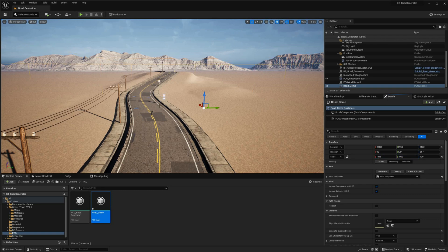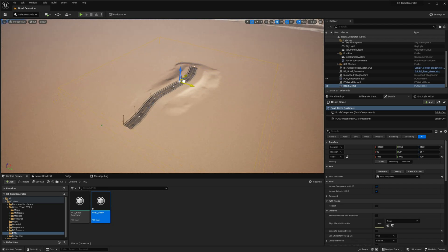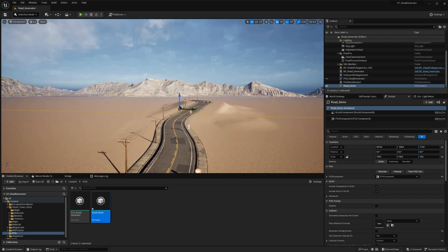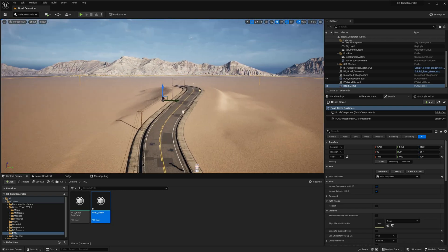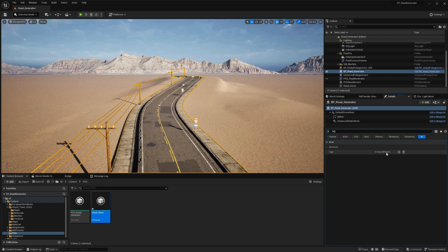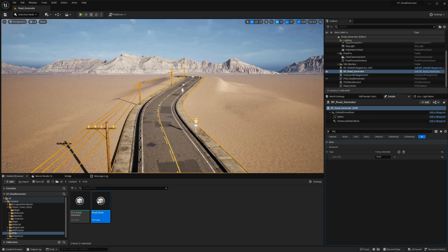It's essential to position the road within the PCG volume, as this volume represents the area where content will be generated. Next, click on the road generator and use the search bar within the Properties panel to filter for the tag property. Here we need to create a tag name. This tag will be used in the PCG graph to specify the target for content generation, ensuring the PCG system knows precisely where to place the generated content.